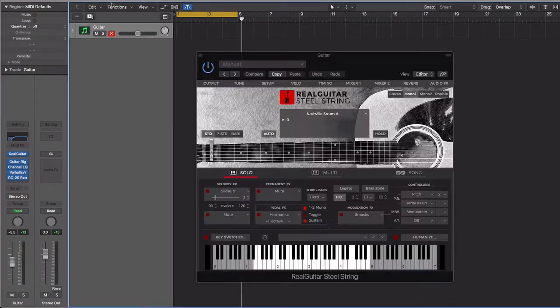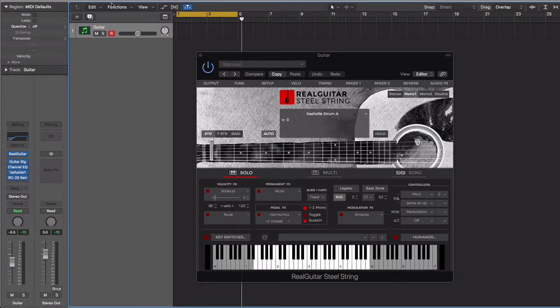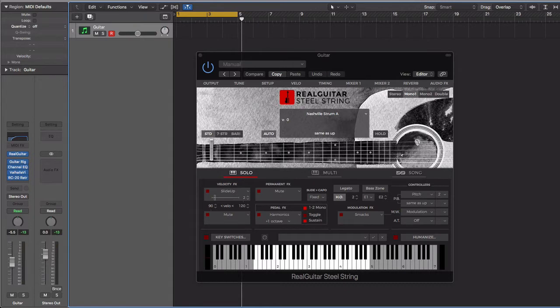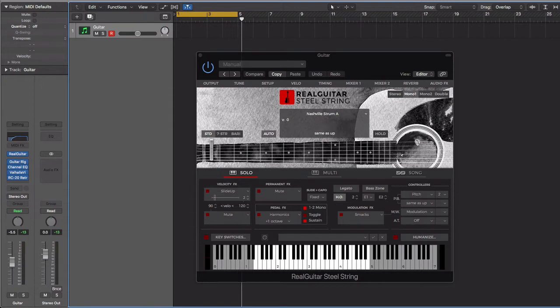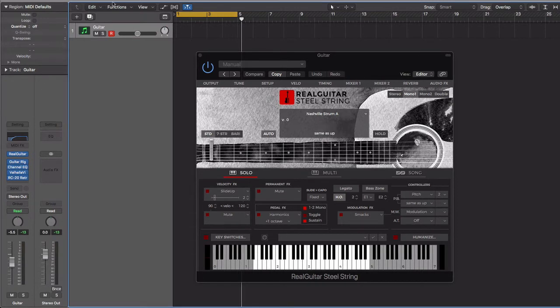This right here by far is one of my favorite go-to guitar plugins. Now everybody is making use of a lot of the Kontakt banks and that's all fine and cool, but this right here, no one's using this, no one's been talking about it. Nonetheless, this is one of my go-tos. It's made by Music Lab.